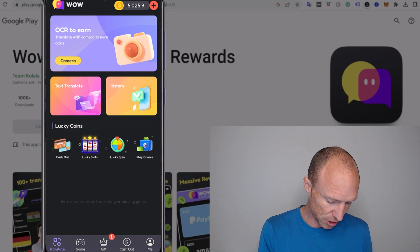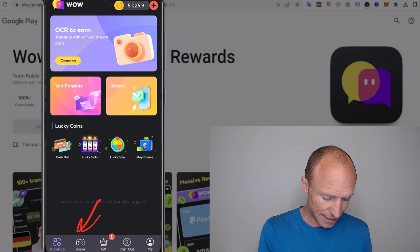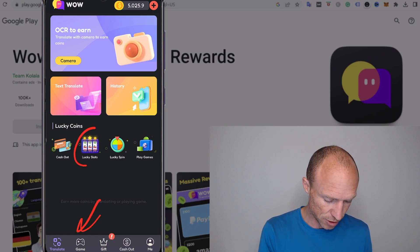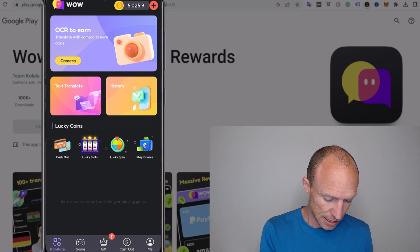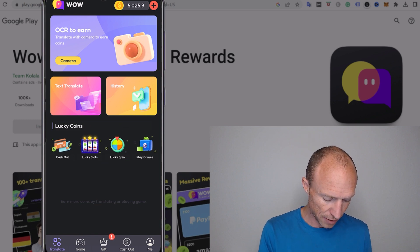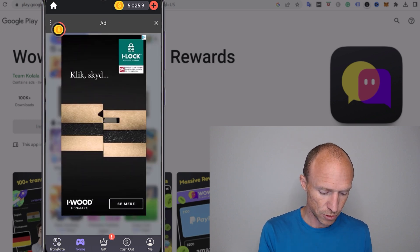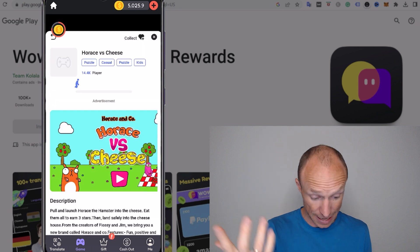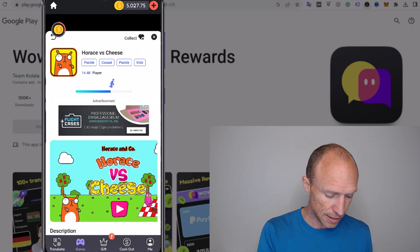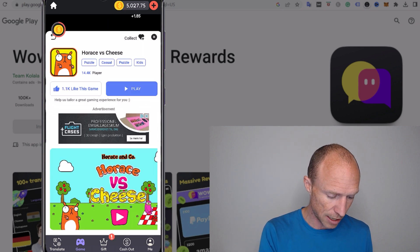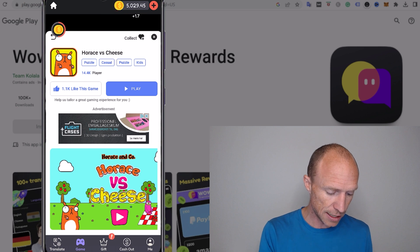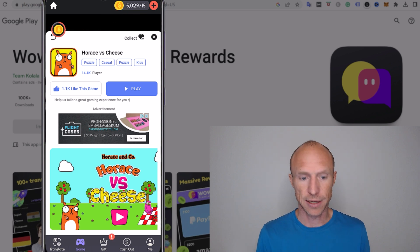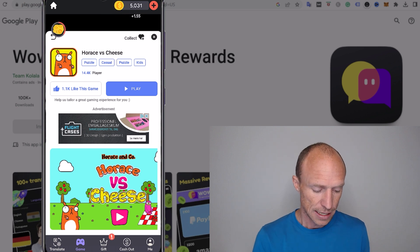So for example, I can go to this game section, I can use some of these lucky slots, lucky spins, it all kind of works the same. An extra ad pops up there and then coins are now here, they're just added up there as you can see. And if we sit here and do that, that all looks very nice.